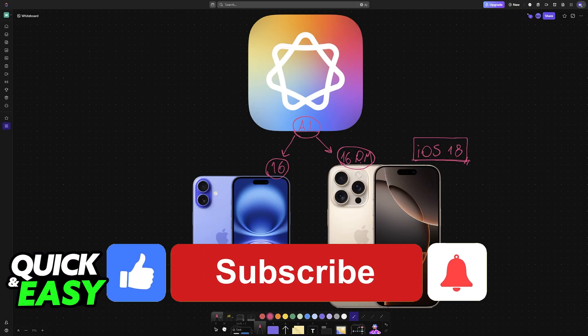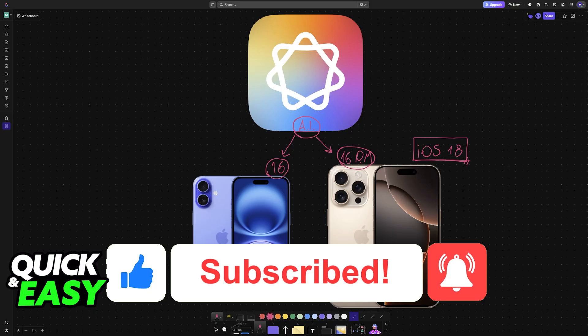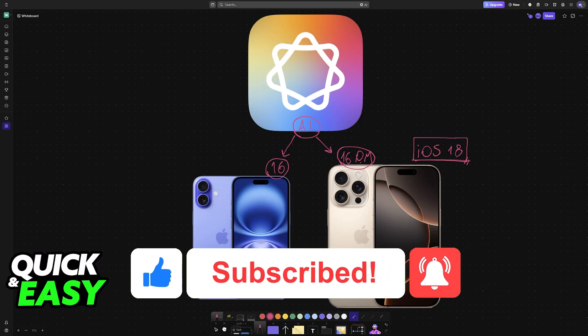If this video helped you, please be sure to leave a like and subscribe for more very easy tips. Thank you for watching.